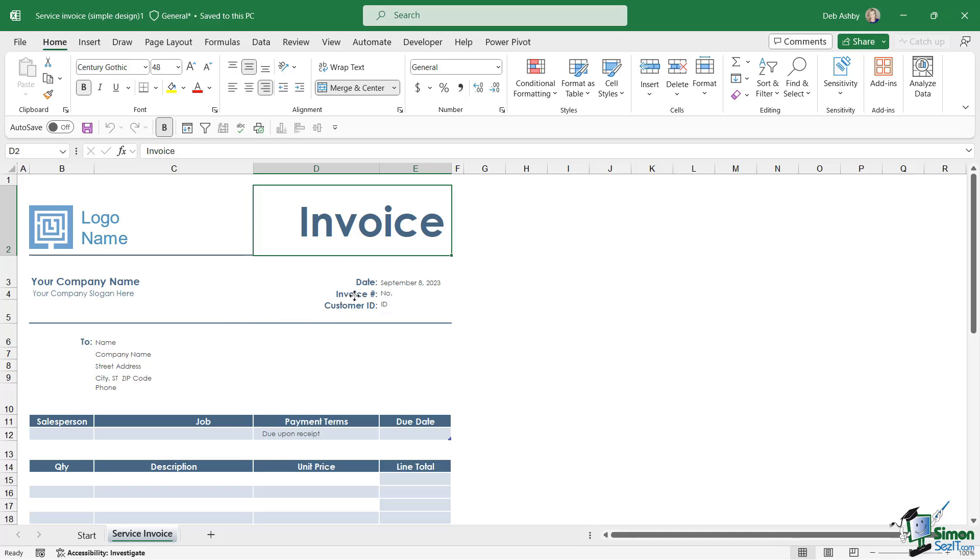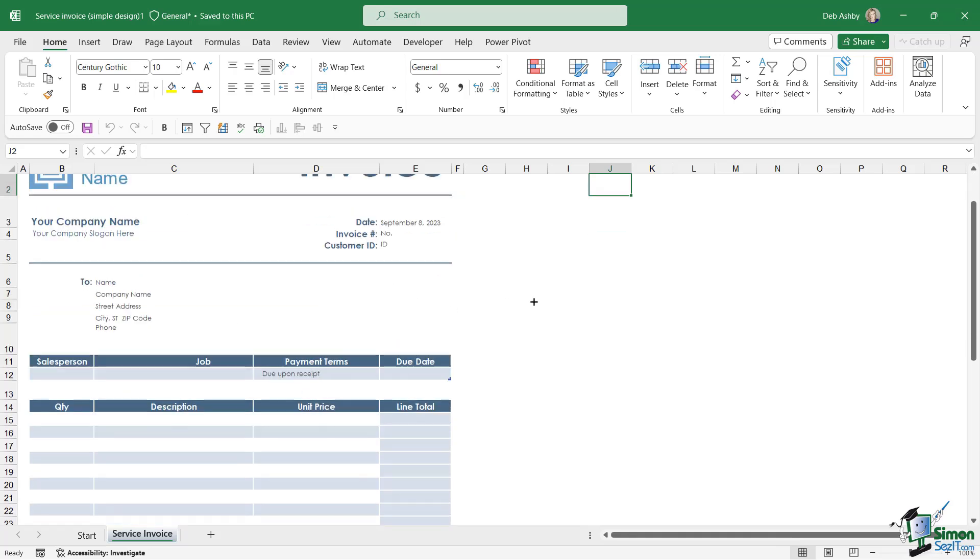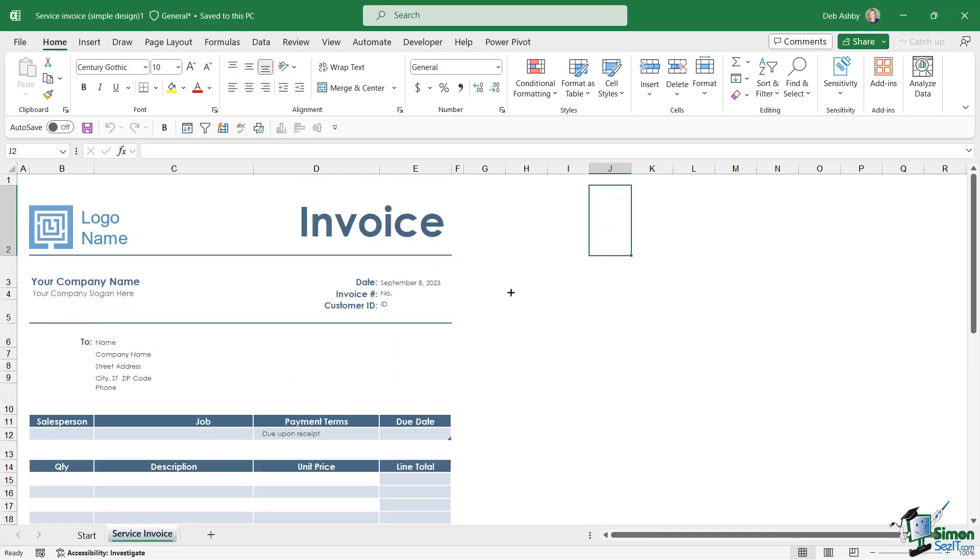Now if this invoice template is a template that I want to use over and over again for different clients or customers, it's beneficial to save this blank invoice as a template that we can reuse over and over again.